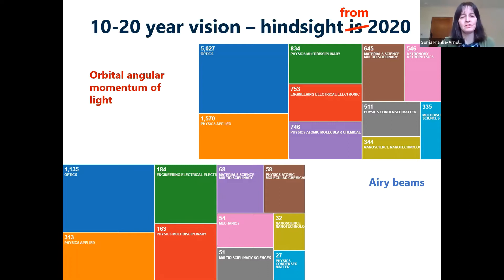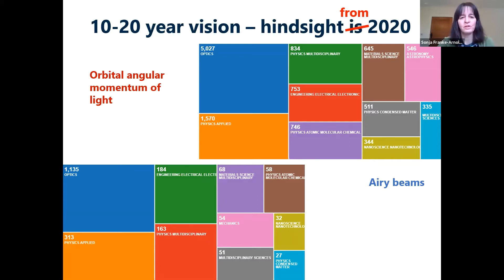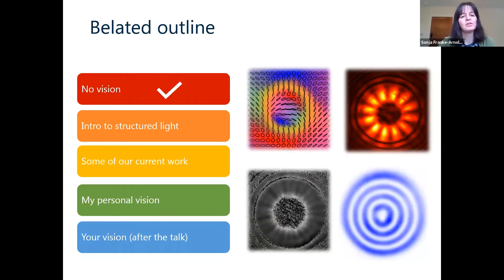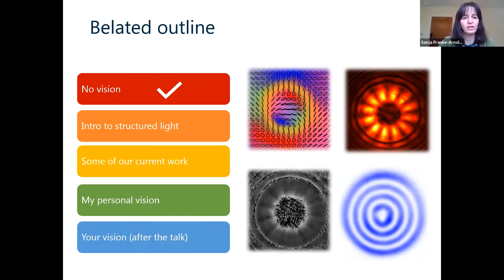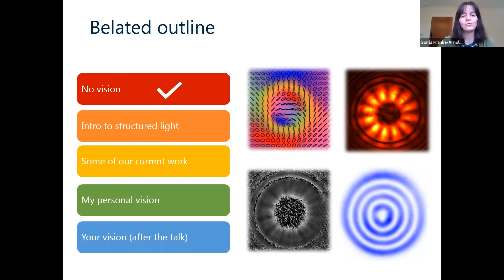Because we don't know what happens in 2040 or 2050, I'm going to tell you a little bit of what we're doing at the moment at Glasgow and what we want to do in future. I will give you an introduction to structured light and tell you about our current work, then a very brief outline of my personal vision, and hopefully afterwards during questions we can investigate what your visions for this work are.